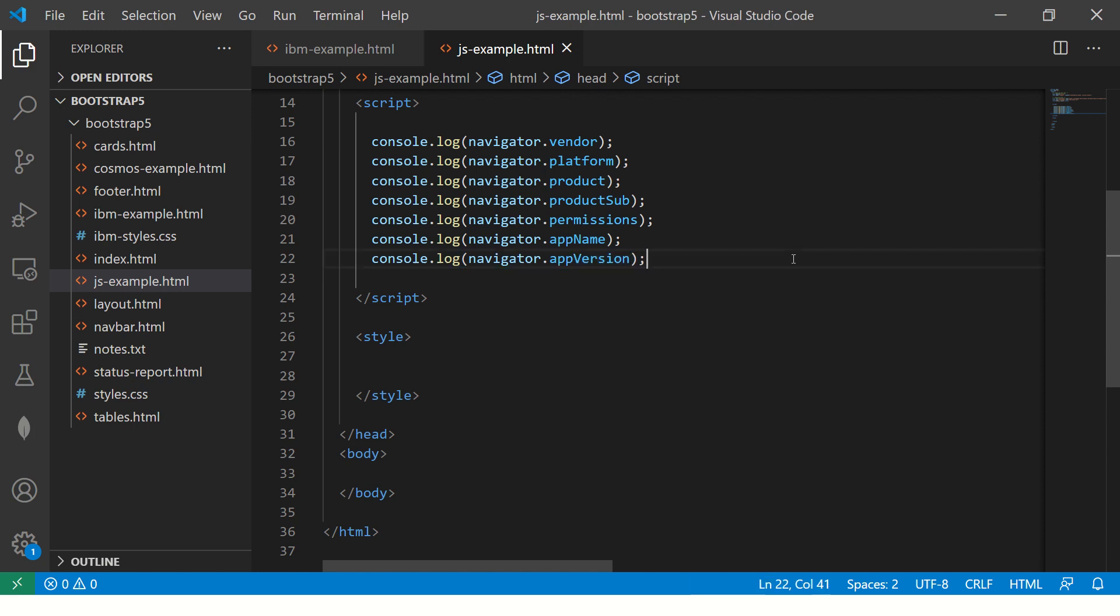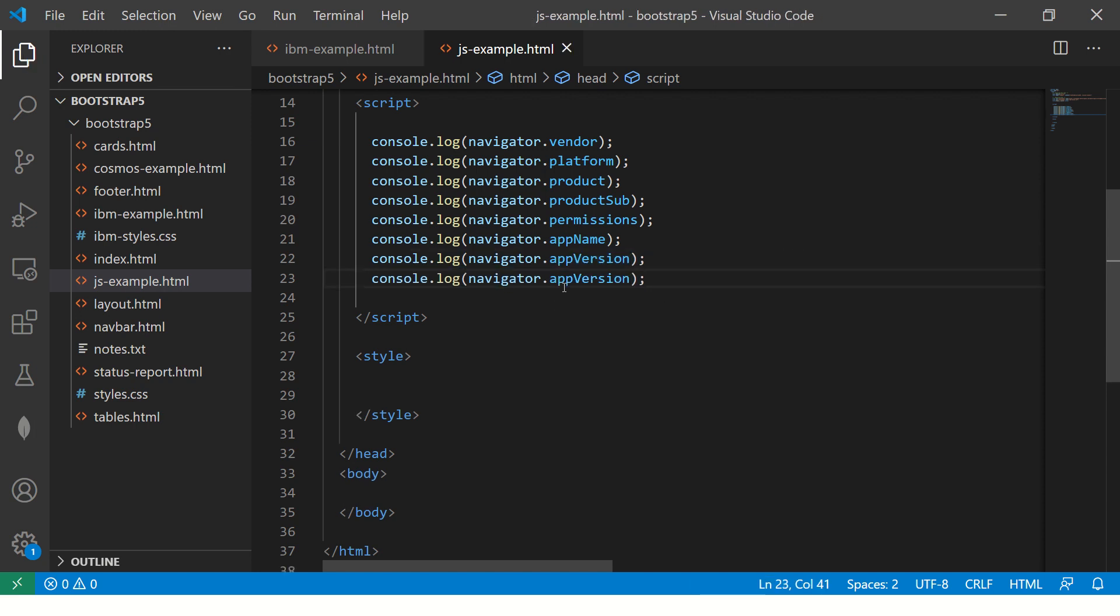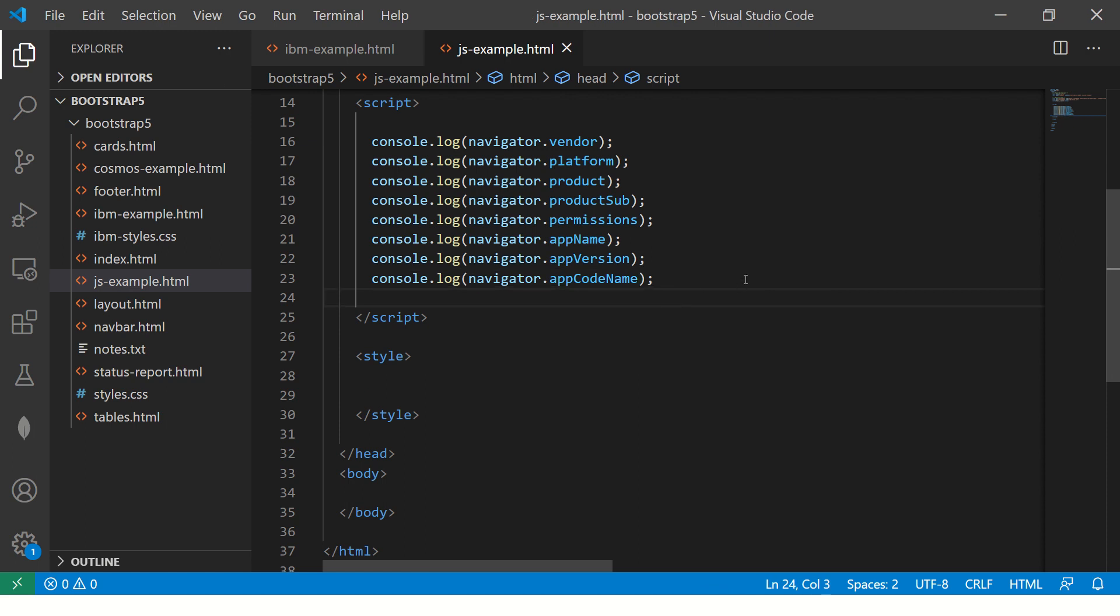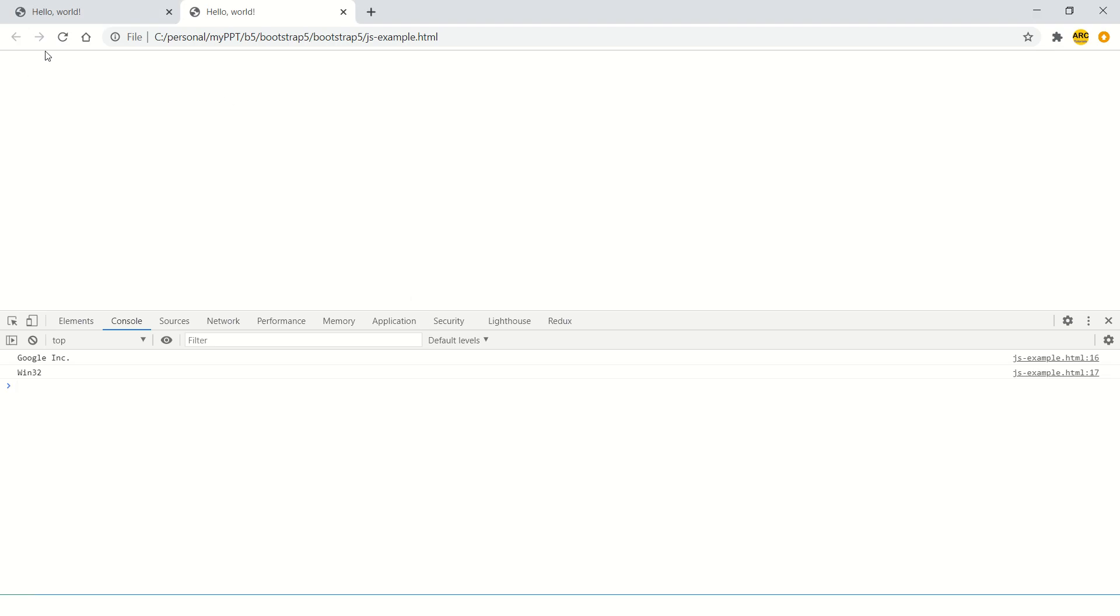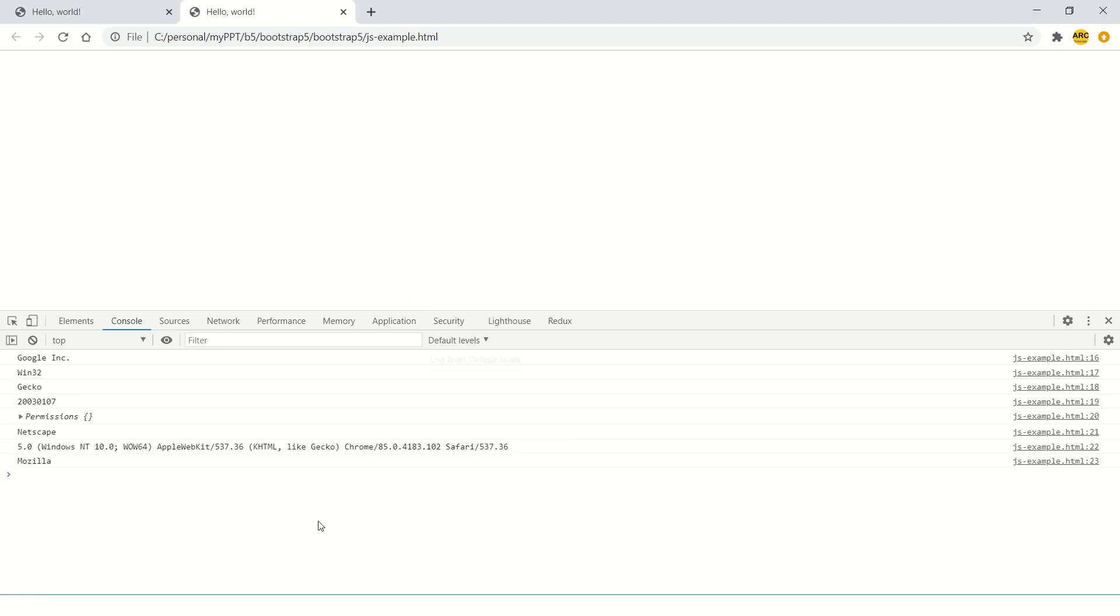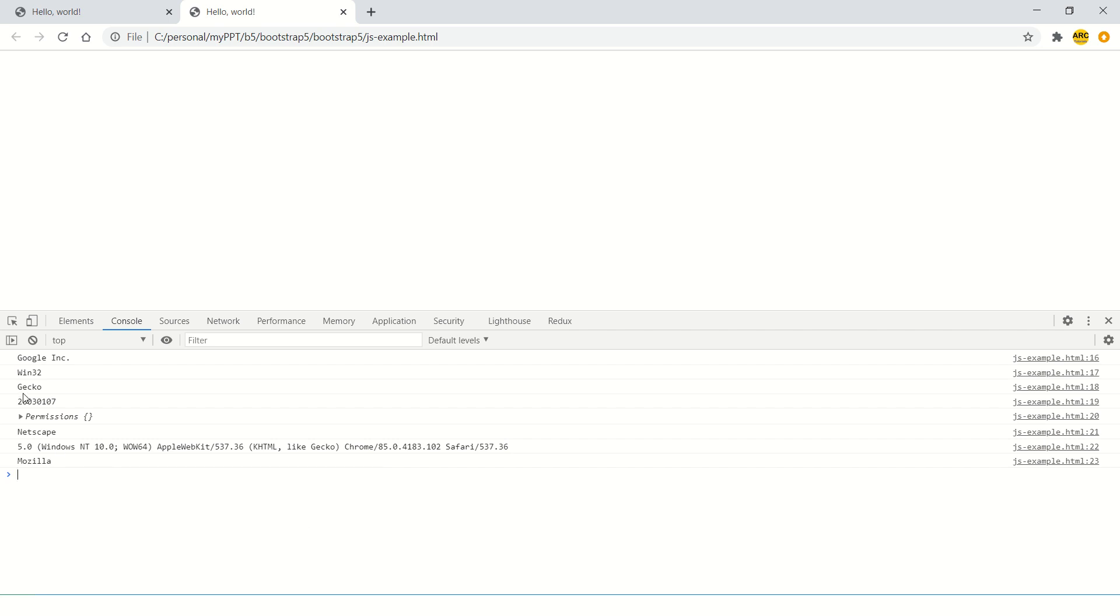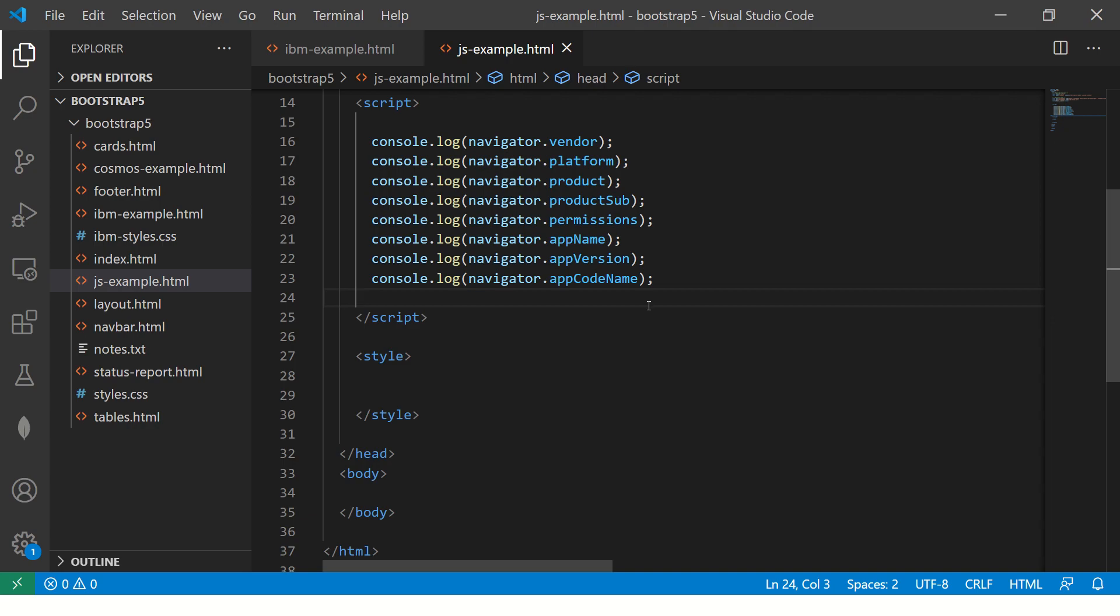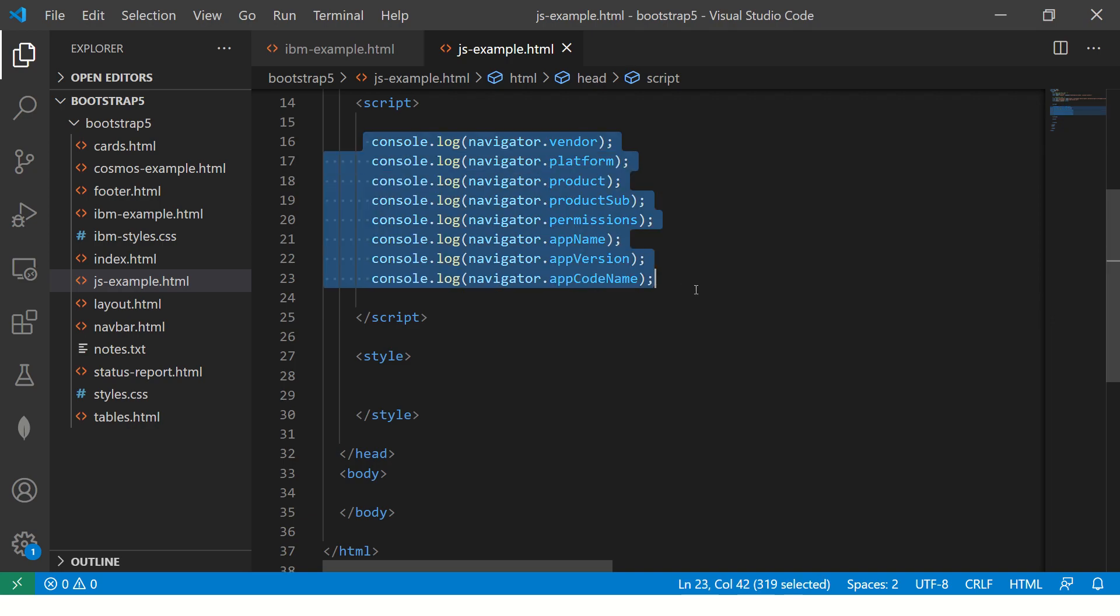Whenever you're asked any question about client system, browser, or operating system, just tell them this is how you access all the data. You see Netscape, Mozilla, and then it will give you all the details of your operating system and the browser. These are different various options available in navigator.